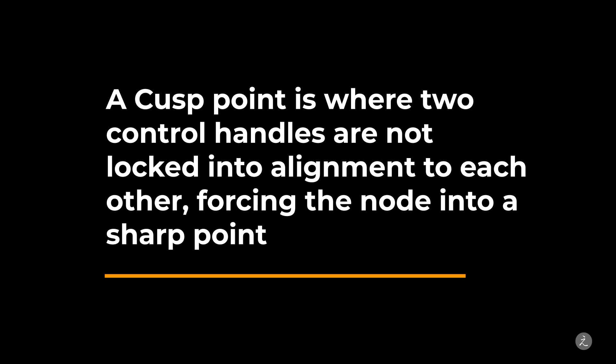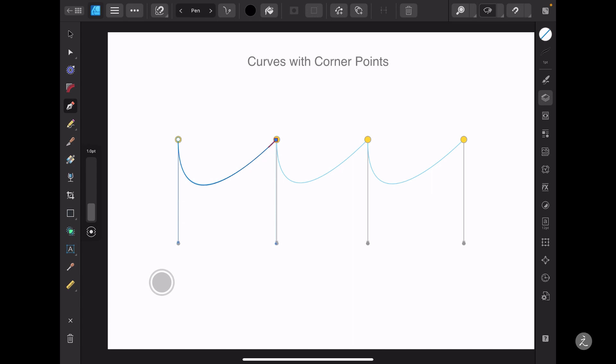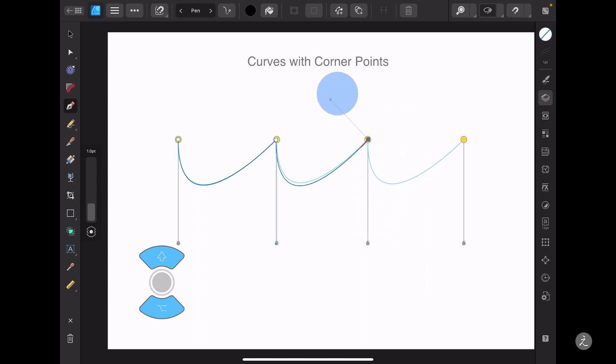This is known as a cusp point, where two control handles are not locked into alignment to each other, forcing the node into a sharp point. The next point is again a corner point without directional handles, so I'm just going to tap once and create one. Next, a curve is coming up, so I will use the command controller to lock the option and shift modifiers, change the direction of the control handle and constrain the movement to 45 degree increments. I will then release the modifiers and tap once to create the last corner point.